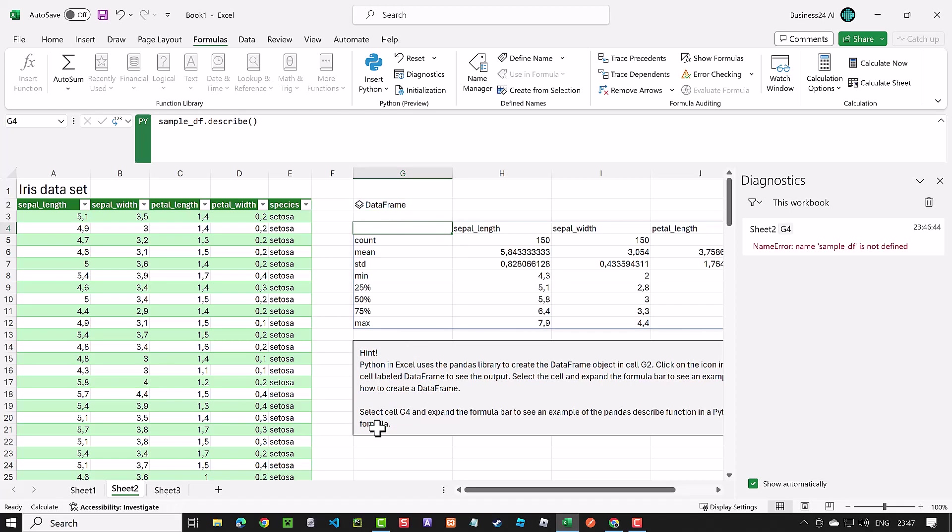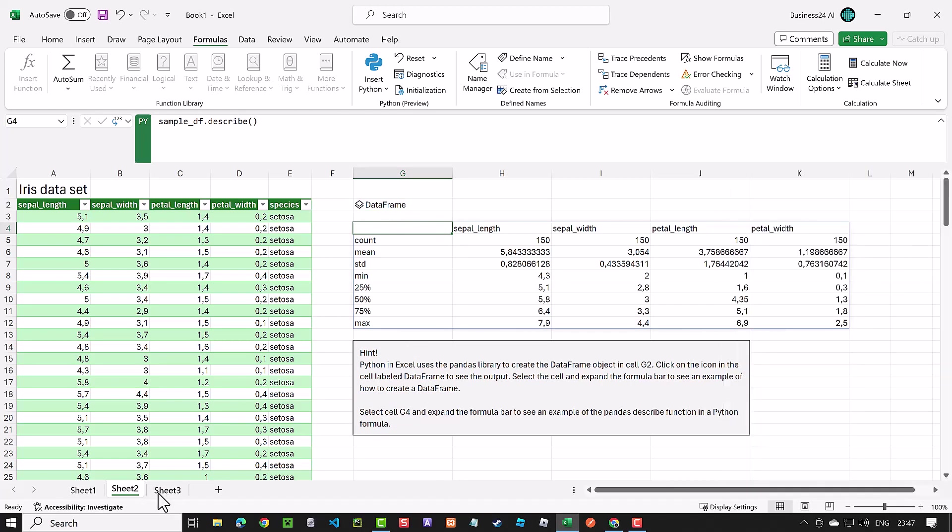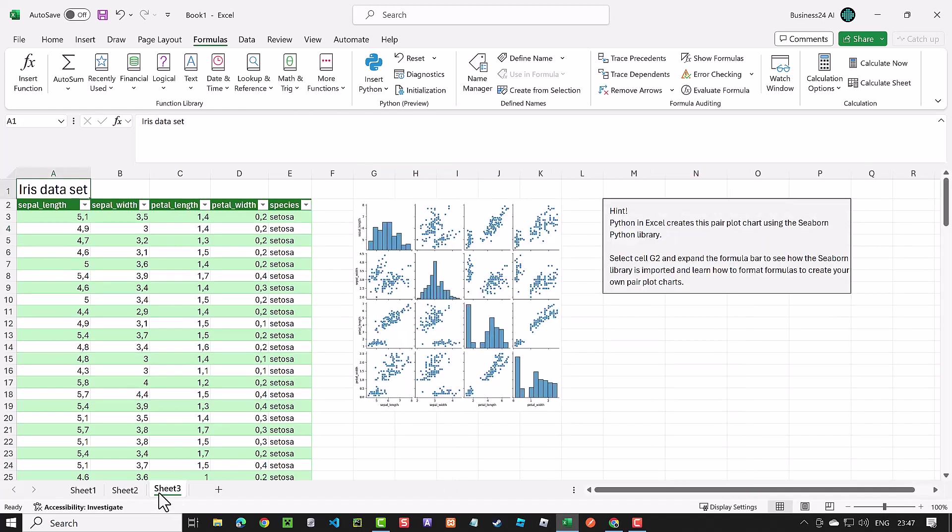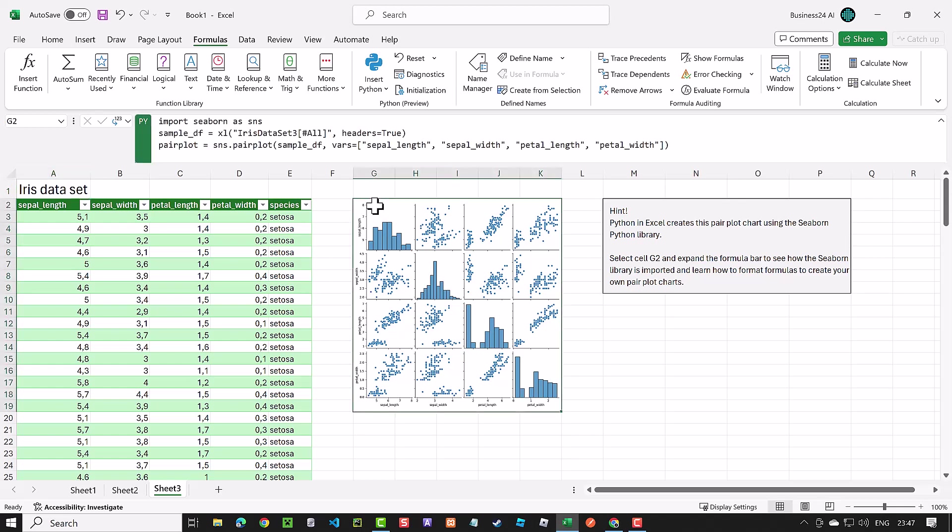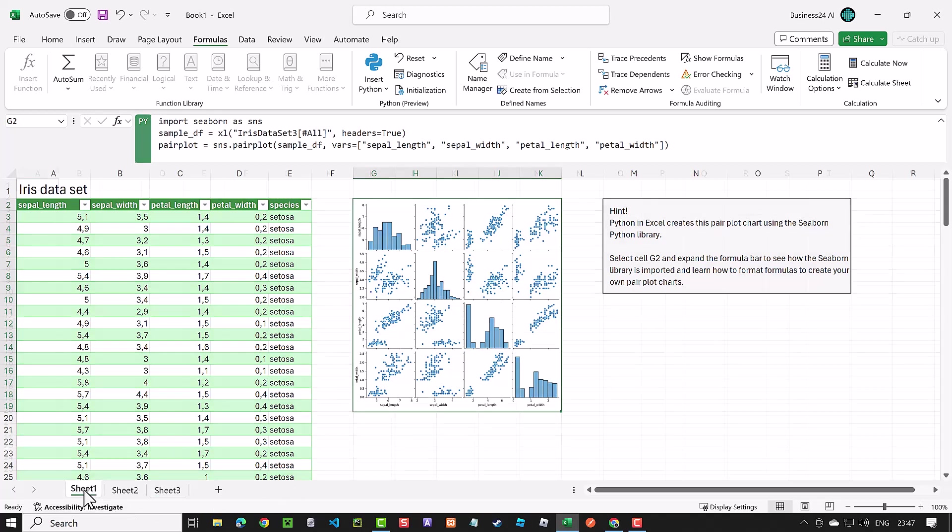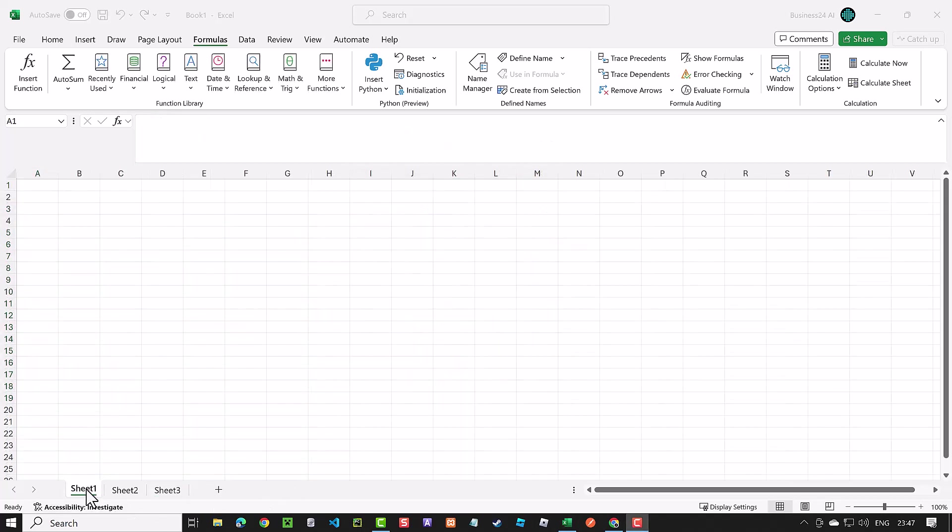Here, we see that we get a pair plot chart and some visual information from the table with just a few lines of Python script. This shows the beauty and power of Python now combined with the flexibility of Excel. Let's go back to our first blank worksheet and dive deeper.